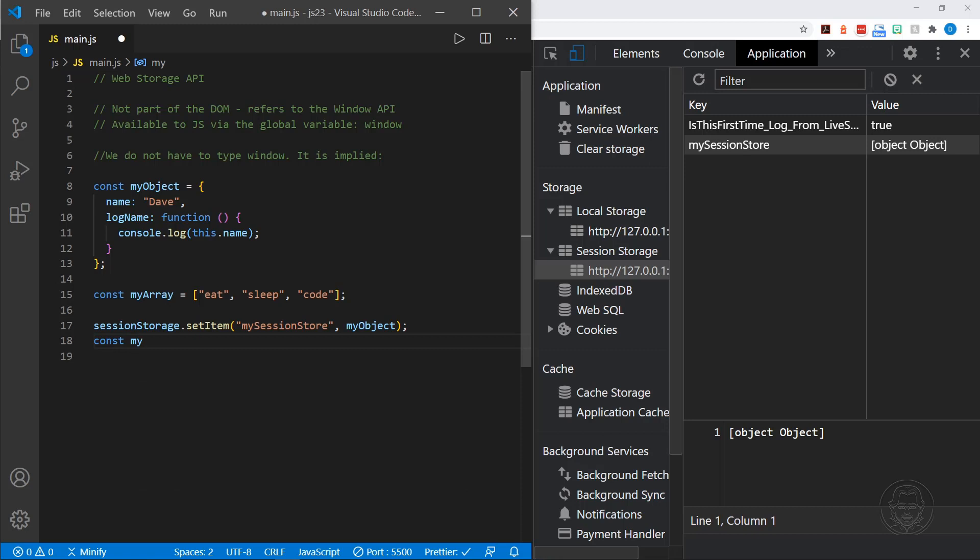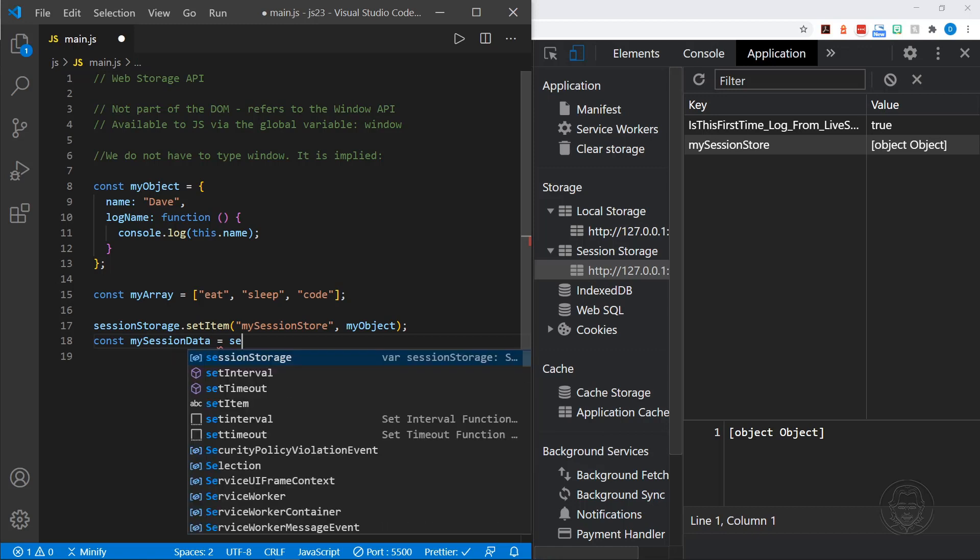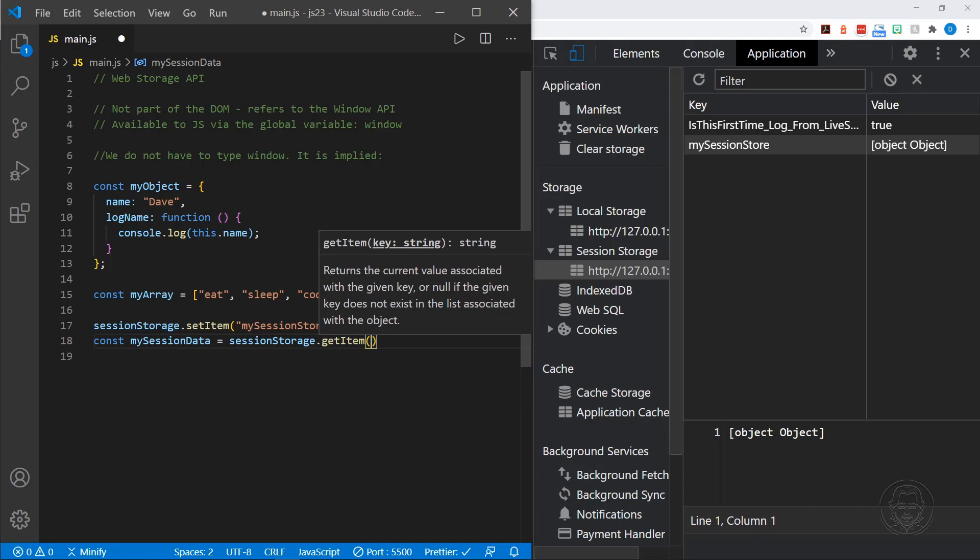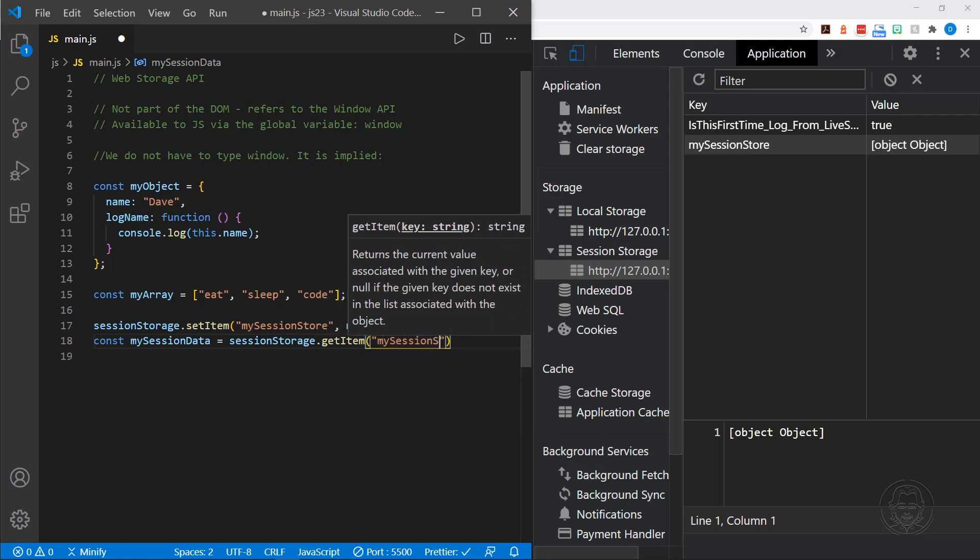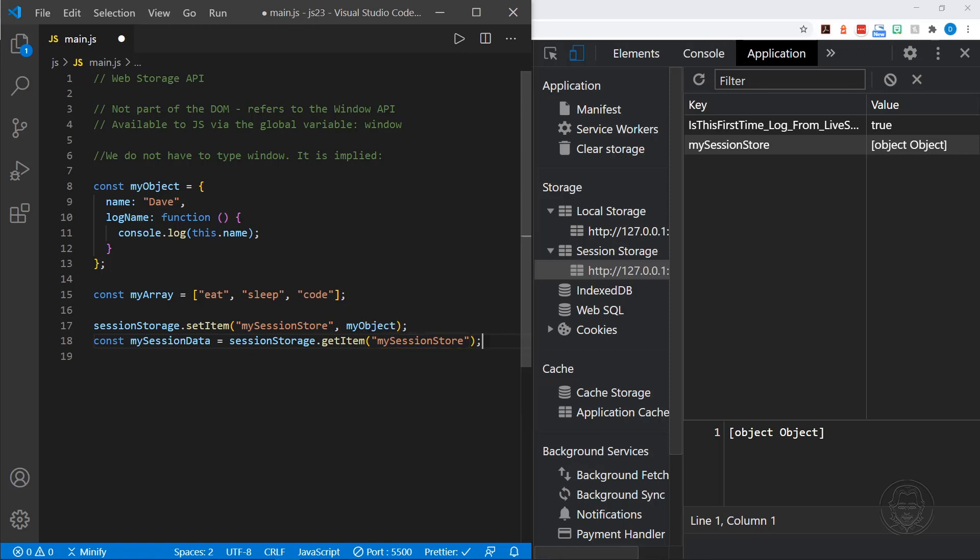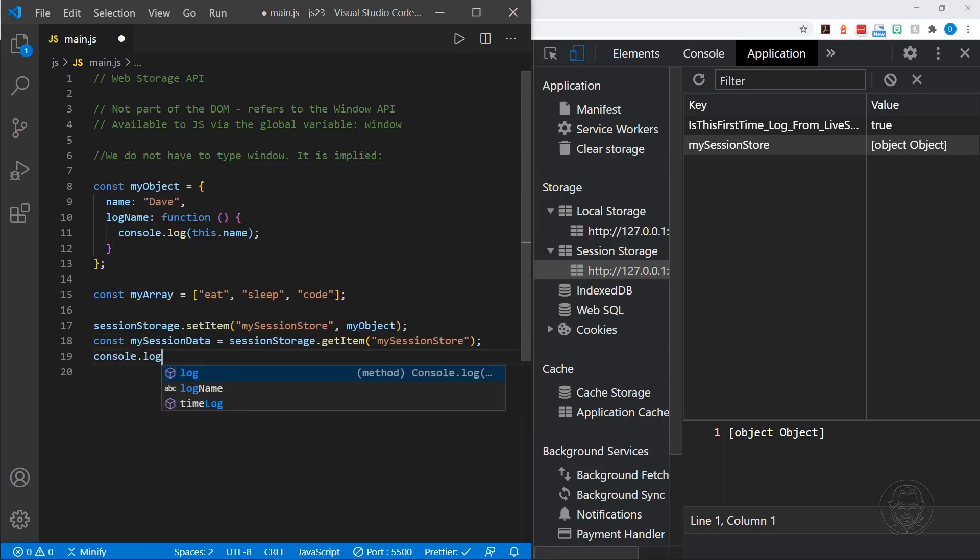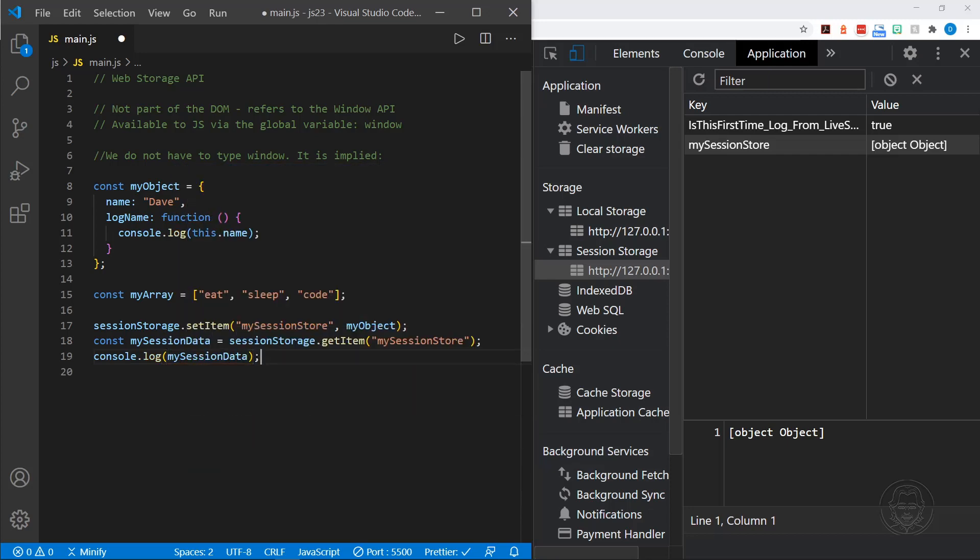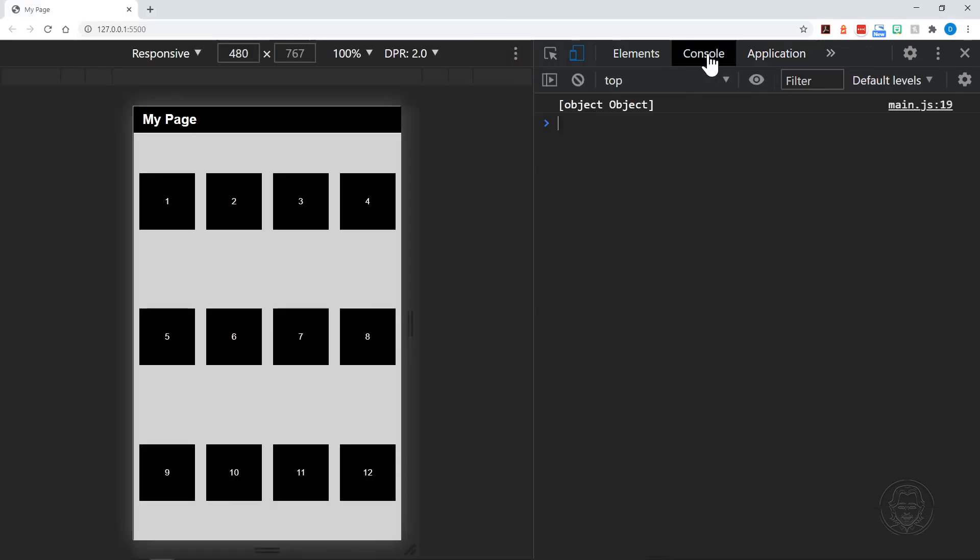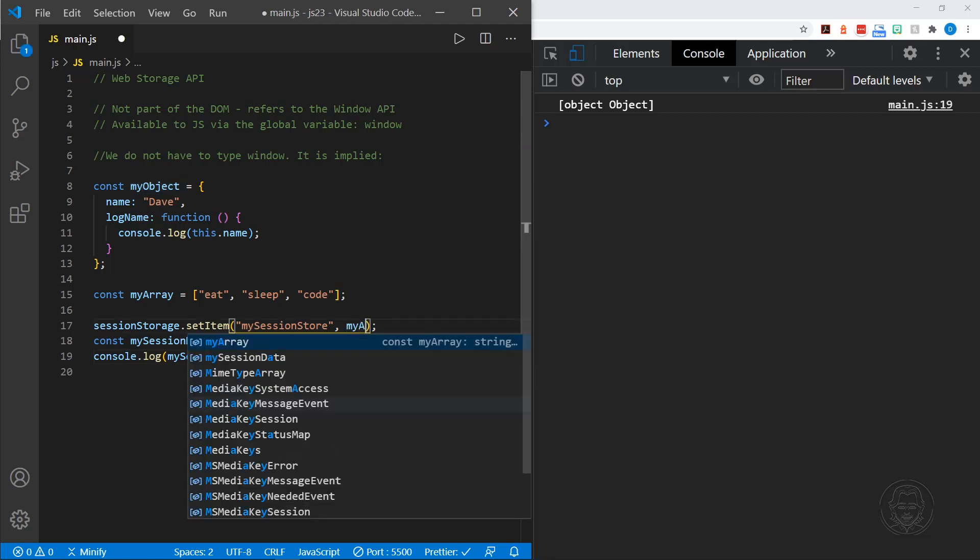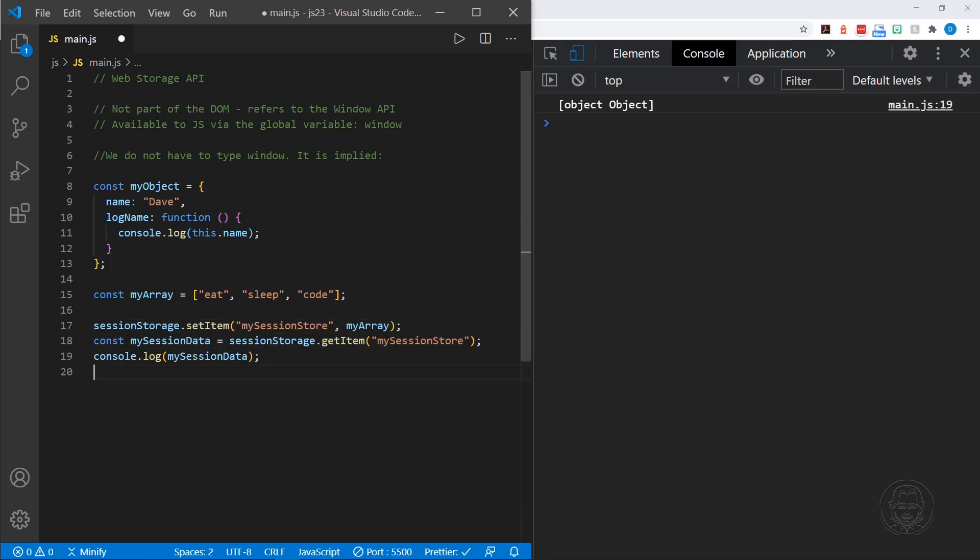And we'll put my session data as our variable. And we'll set this equal to session storage.getItem. Now we just need to specify the name of the item that we're retrieving. And we're retrieving my session store. And then after that, let's go ahead and log my session data. And see if we get what we're expecting in the console as well. We know what it stores now. And it says object to object. We look in the console. And yes, we got object to object back as well. And that's definitely not what we want. So something's going on there.